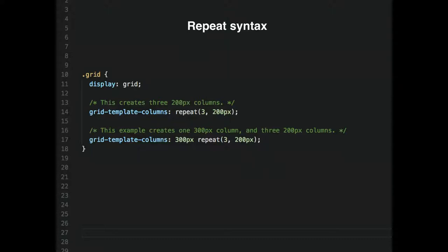Is this easier or more difficult than Flexbox? It's easier — a lot easier. And easier than floats, which were kind of difficult and weird. And way easier than table-based layouts if you're coding by hand.